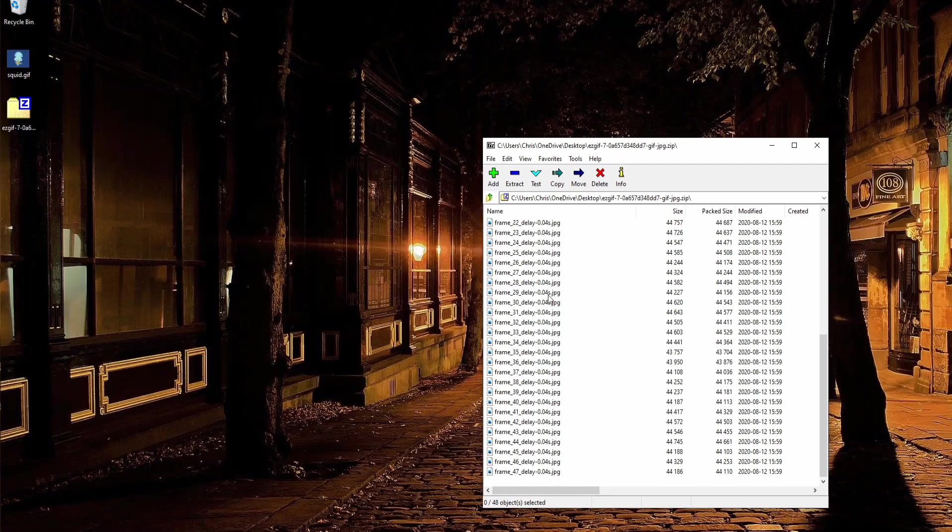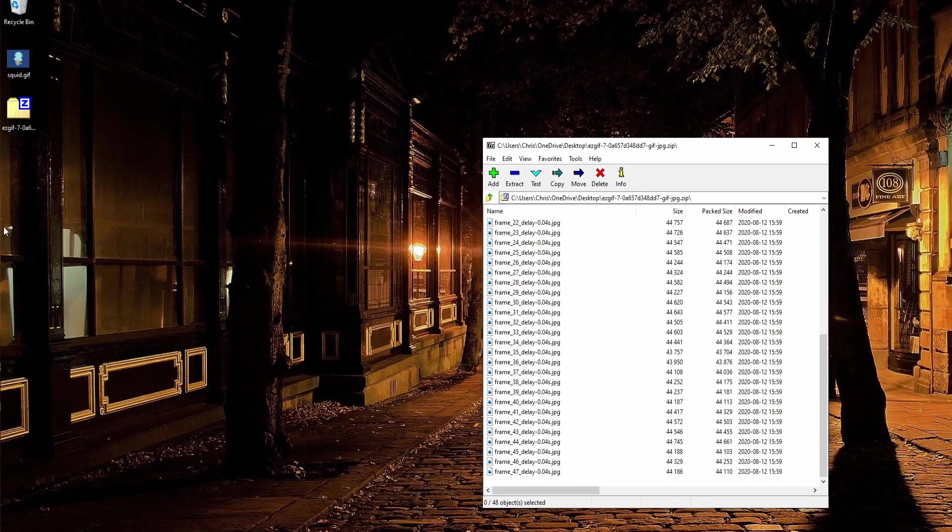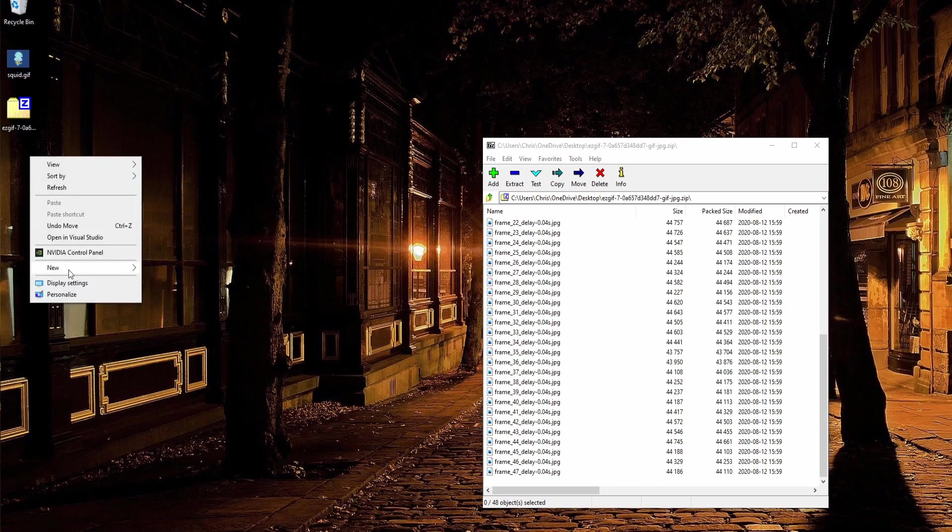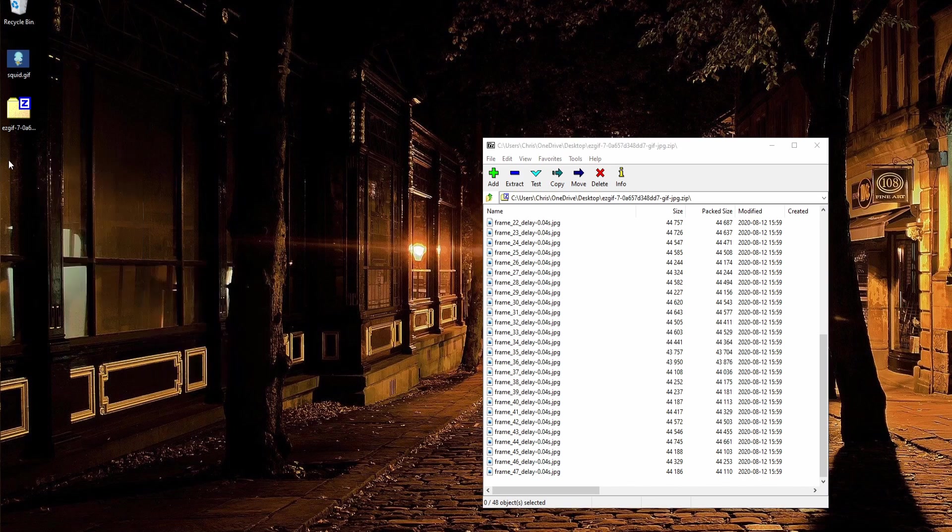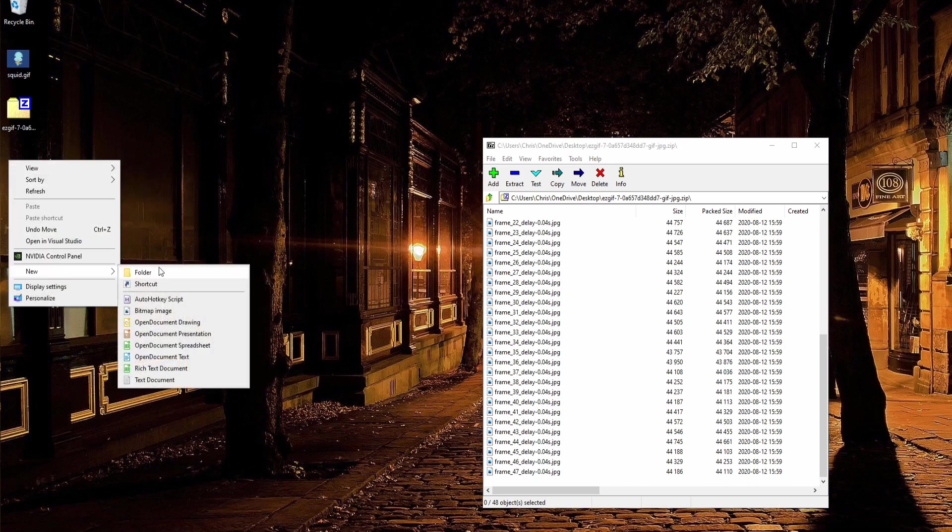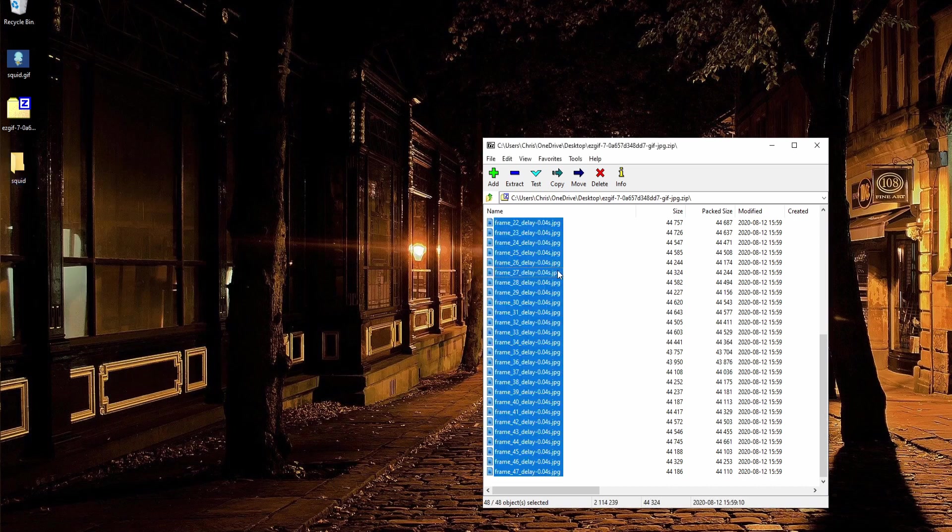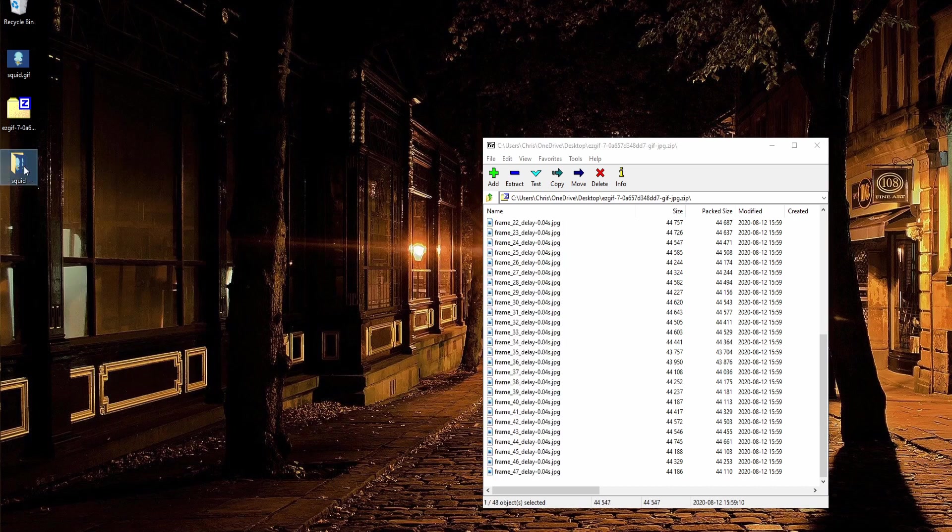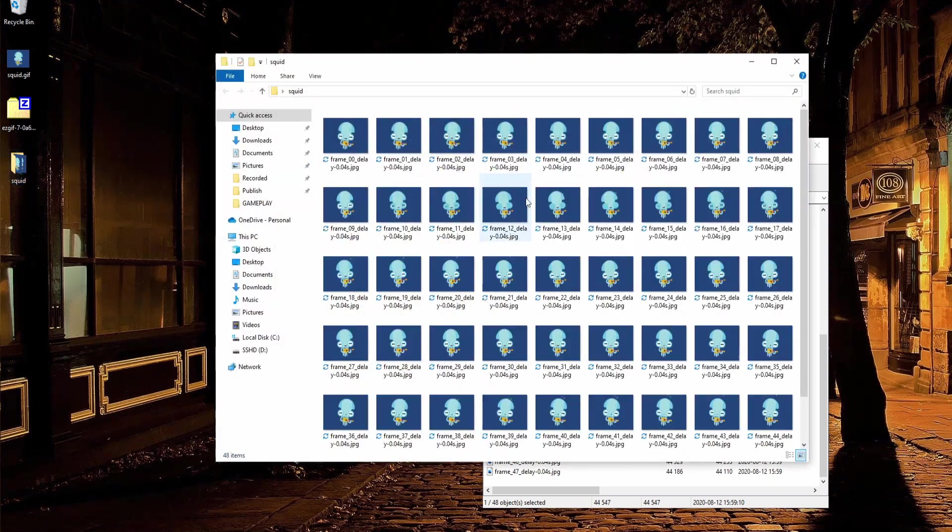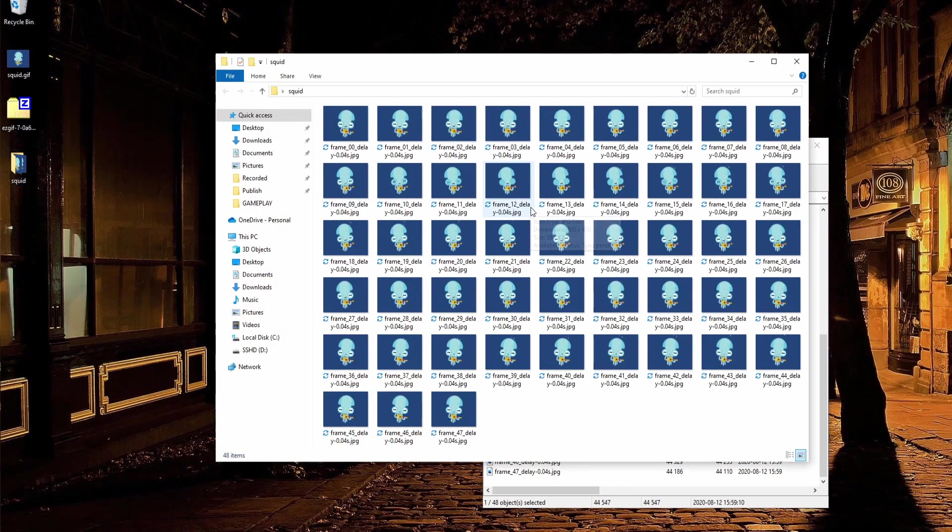What I'm going to do is extract these to the desktop in a new folder. So I'll just right-click, new folder, and maybe I'll call this squid and now we just drop all of these images into that folder. Now we can open up the folder and we'll see the thumbnails for all of the images inside of there.